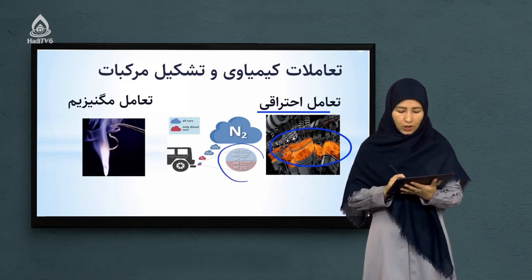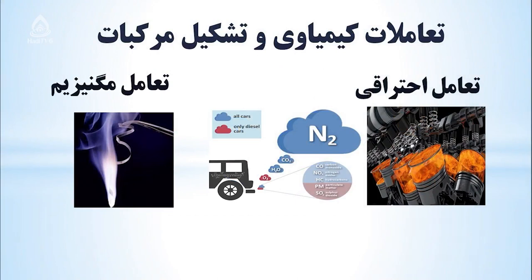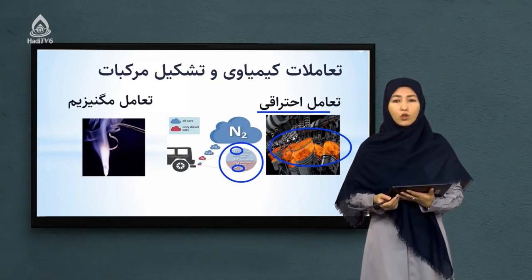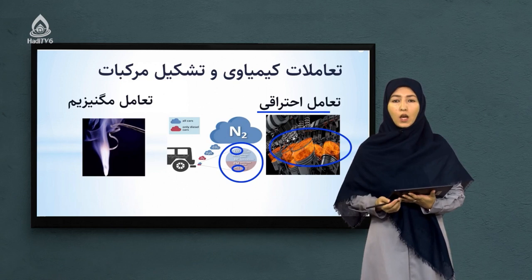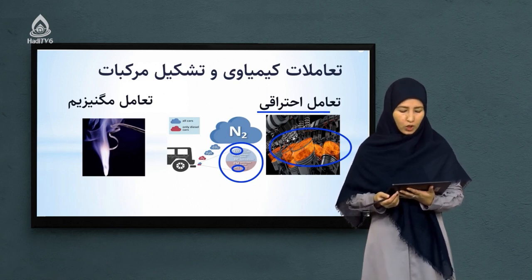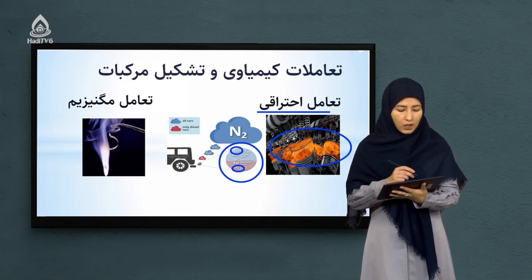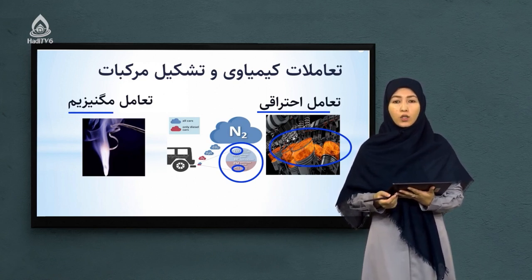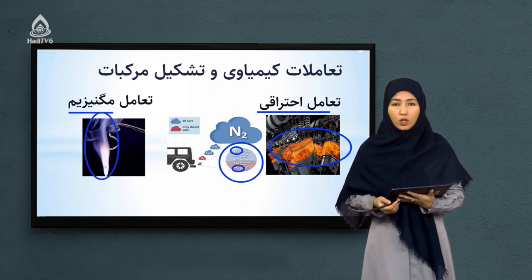همچنان گازهای مختلفی تولید می‌شود، از جمله گاز کاربون مونوکساید، کاربون دایوکساید، سلفر دایوکساید و انواع گازهای دیگری که برای سلامتی ما می‌تواند مضر باشد. پس سوختن پیترول یک نوع تعامل احتراقی است که با آزاد شدن انرژی و گرما همراه می‌باشد. دیگر تعامل معروف، تعامل منیزیم است که یک نوع فلز است و با آکسیجن هوا باعث می‌شود نور و حرارت زیاد آزاد کند.